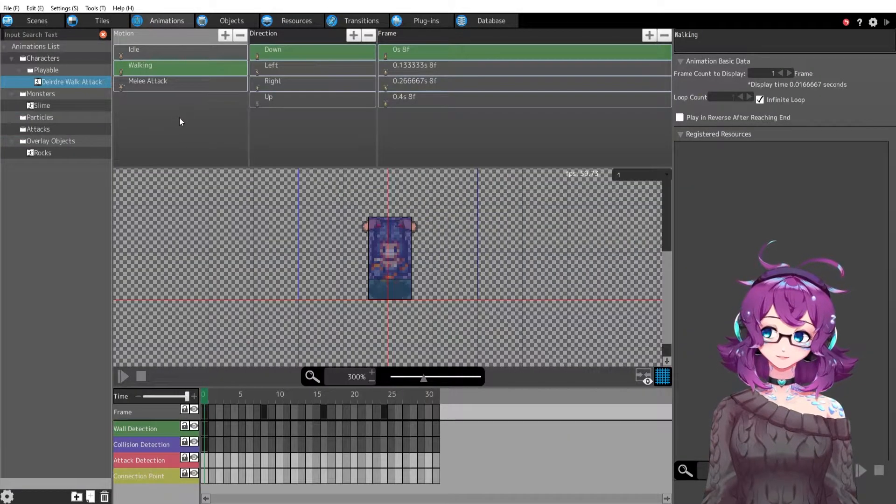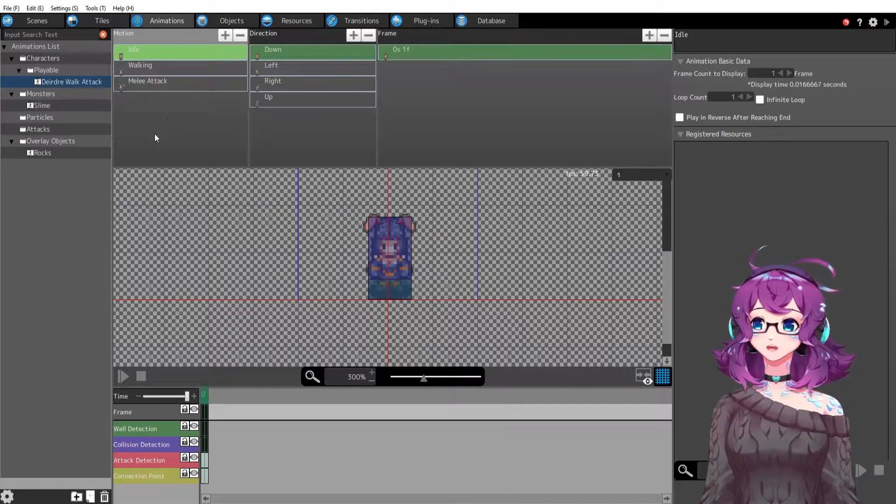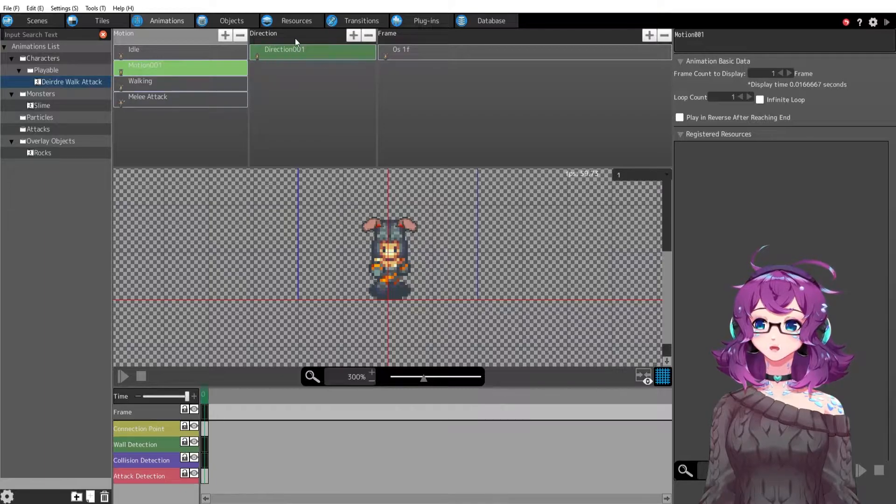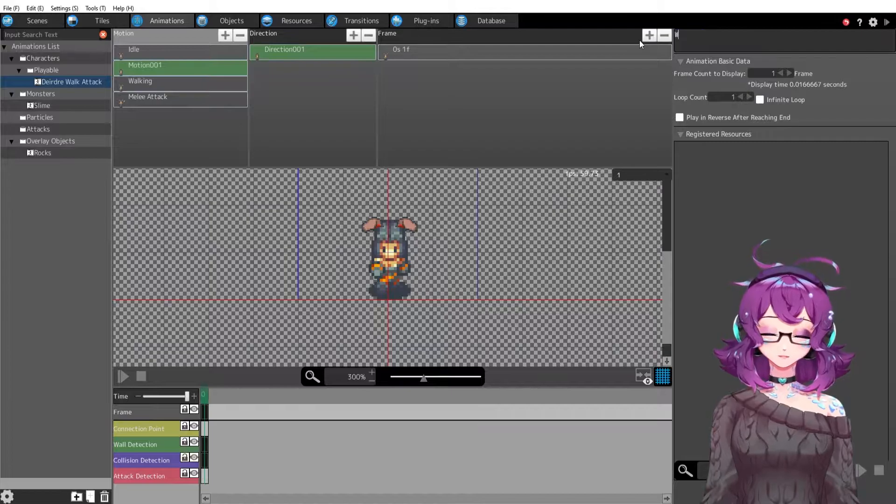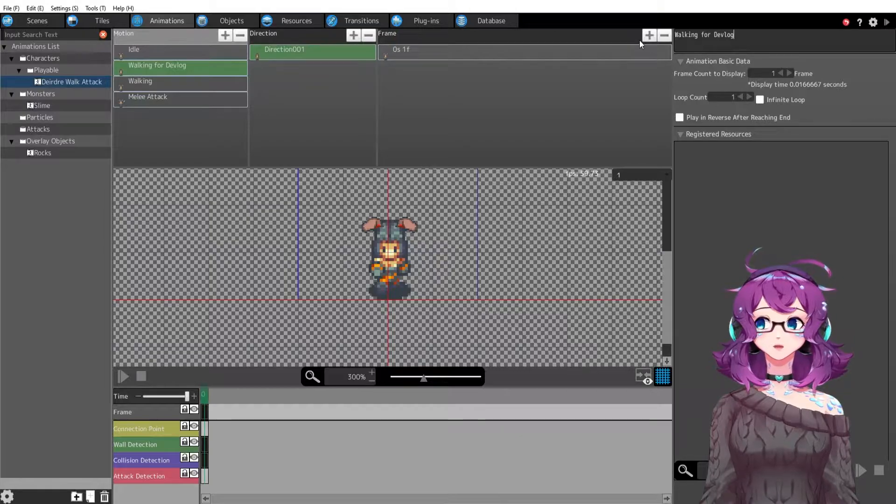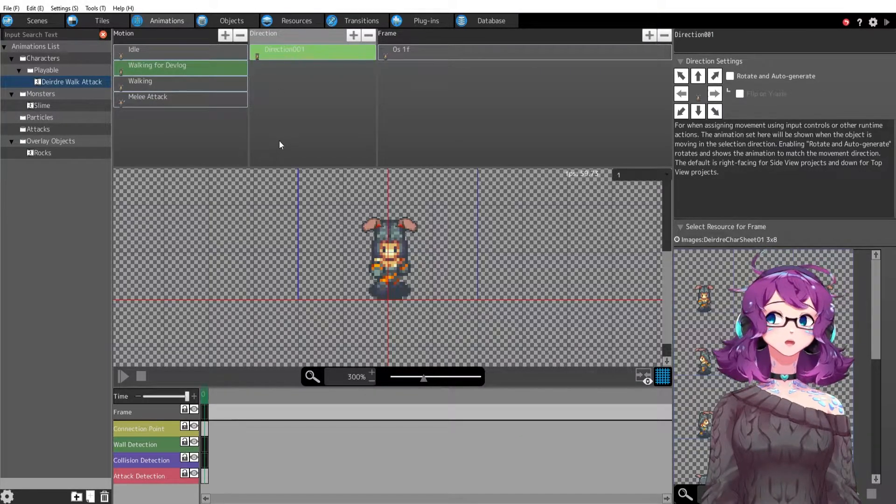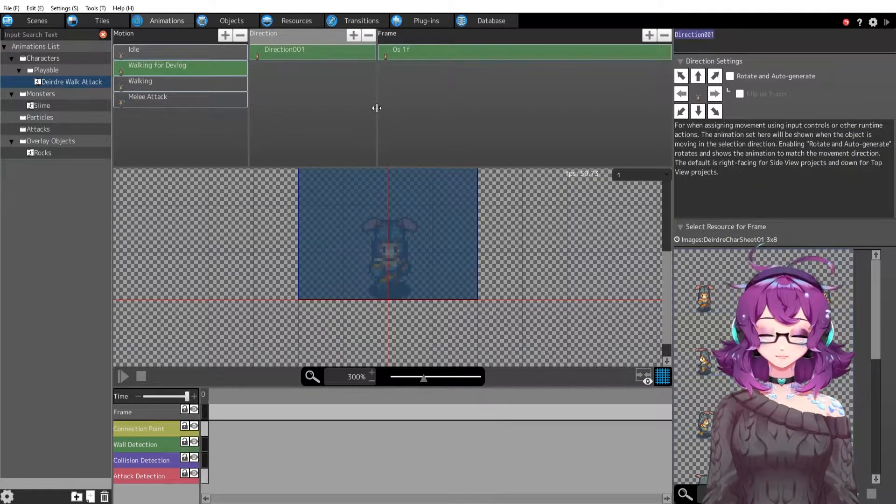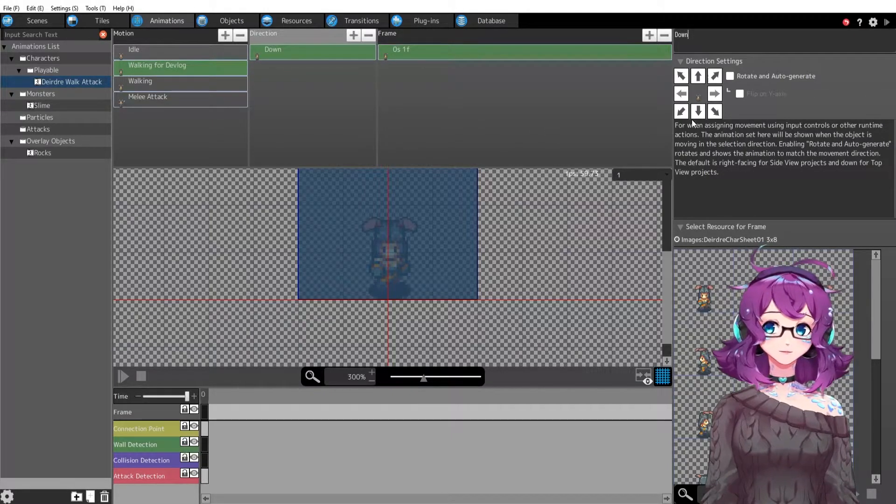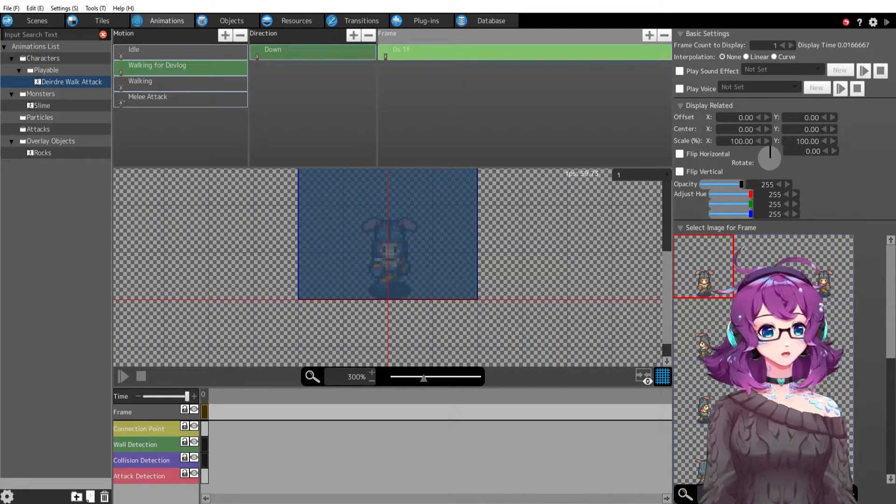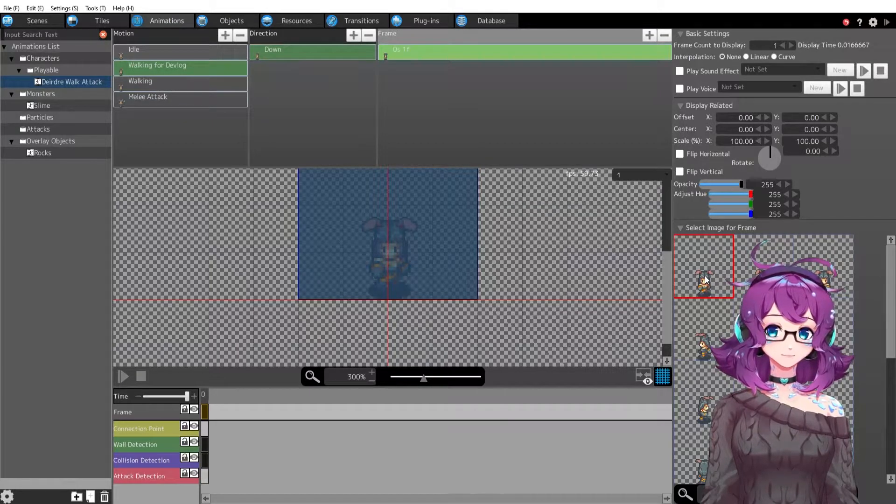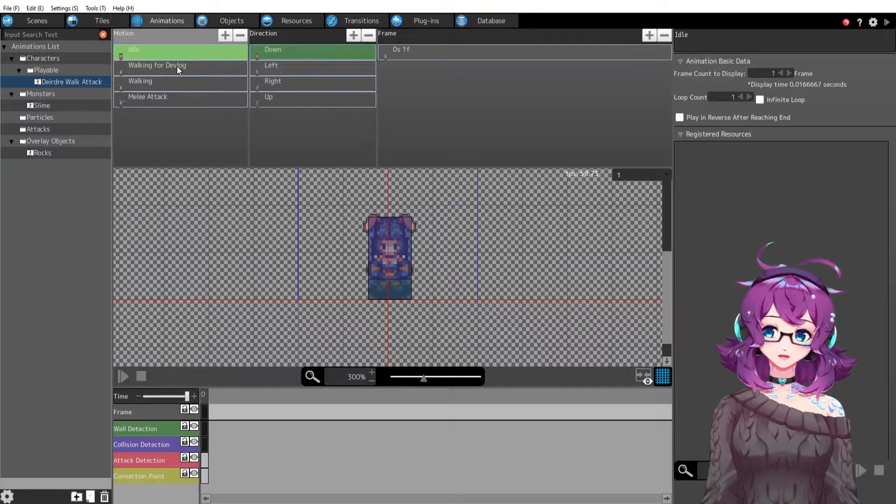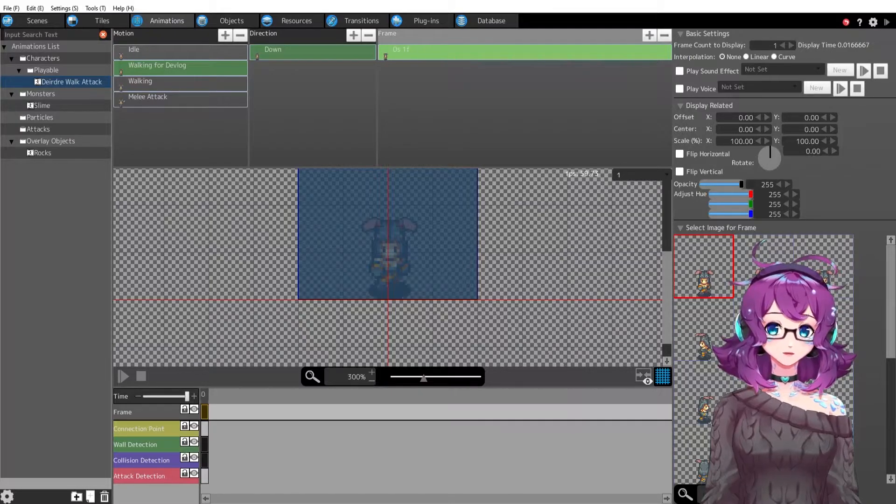Then you go into animations and go through these three different columns here. We've got motion, direction, and frame. Let's go ahead and just make a new motion. We're going to make another walking animation, and I'll just delete it later. It's not a problem. So we've got walking for devlog. Set the direction. We're going to have four directions. But we're not going to make all four right now. We're just going to say this first direction is down and then we have to set the arrow down.